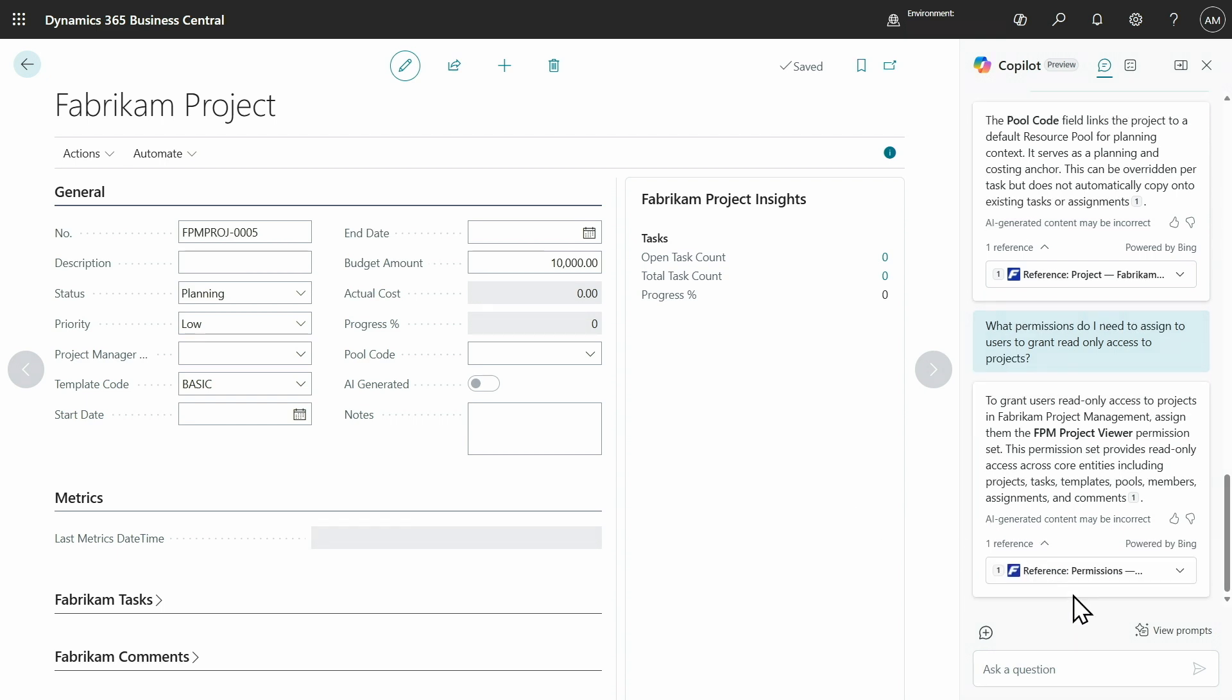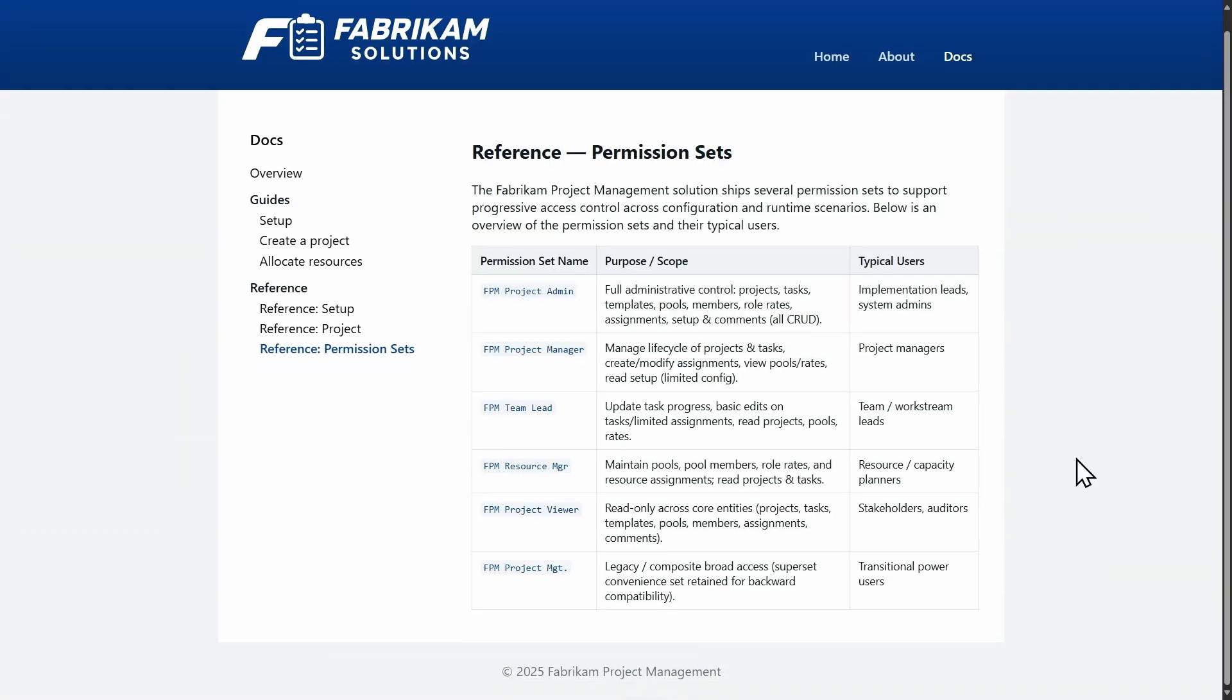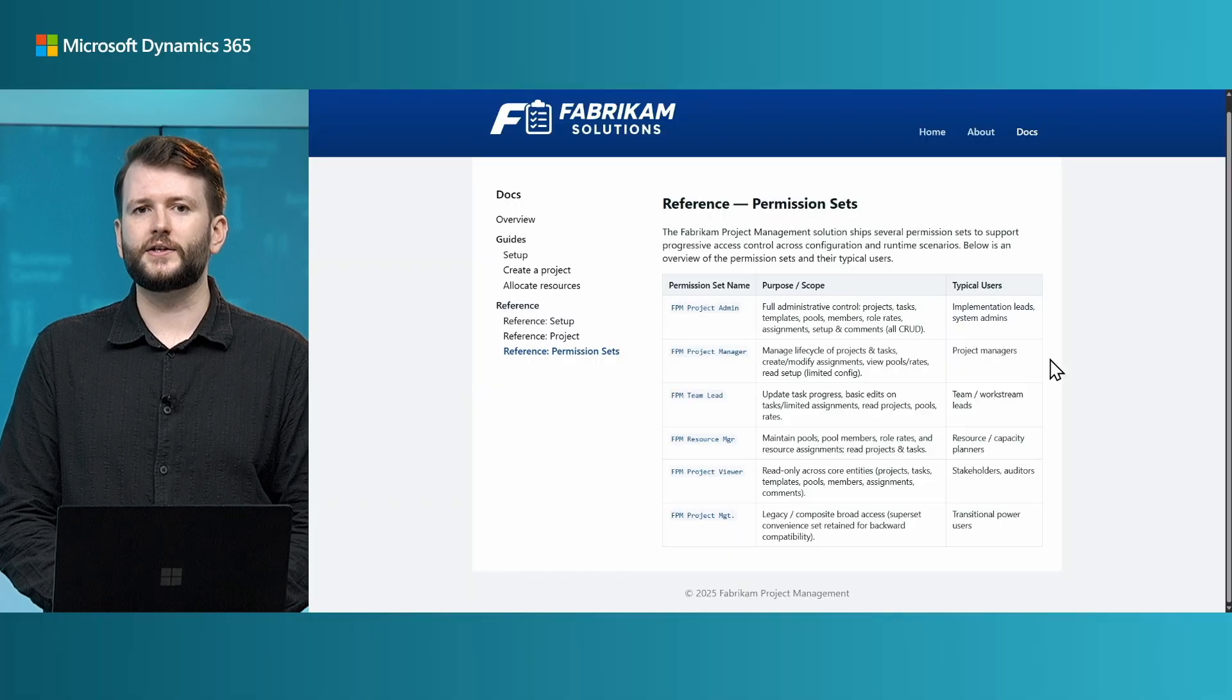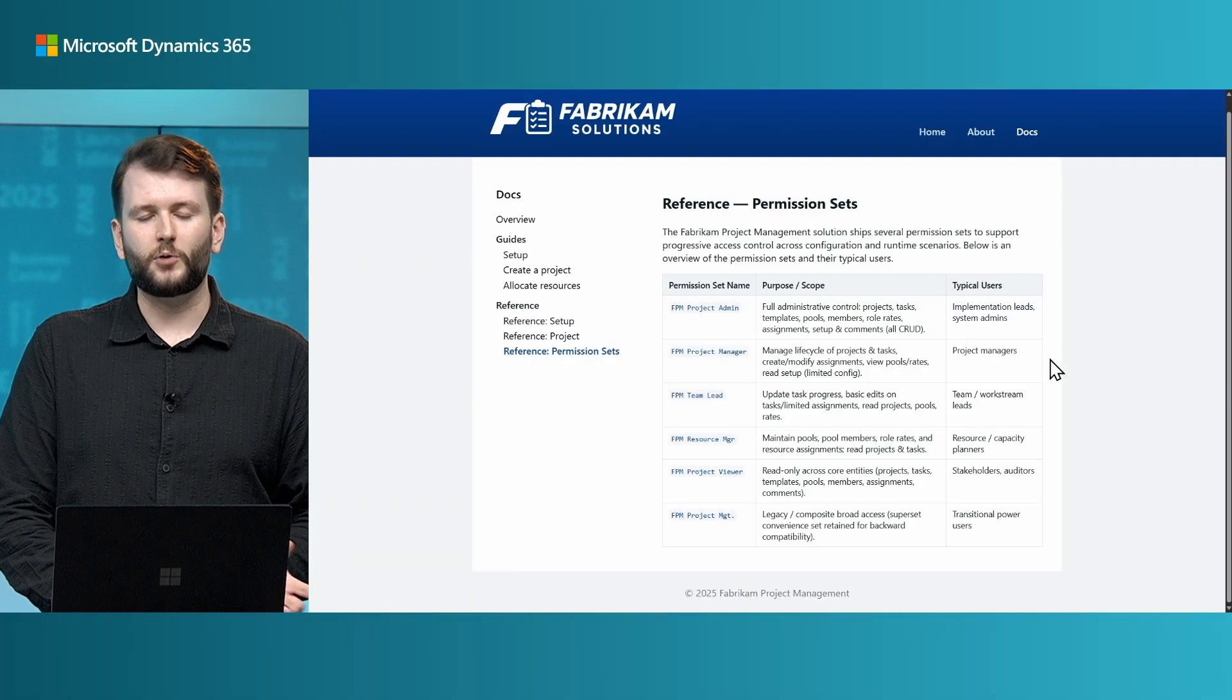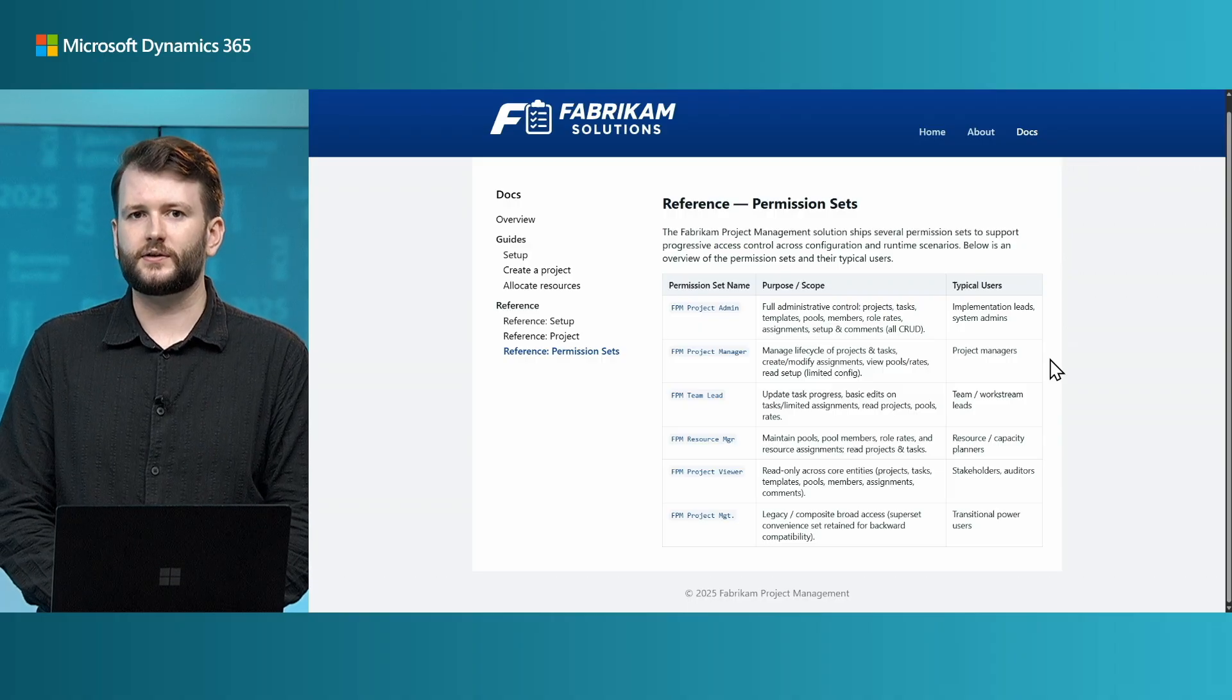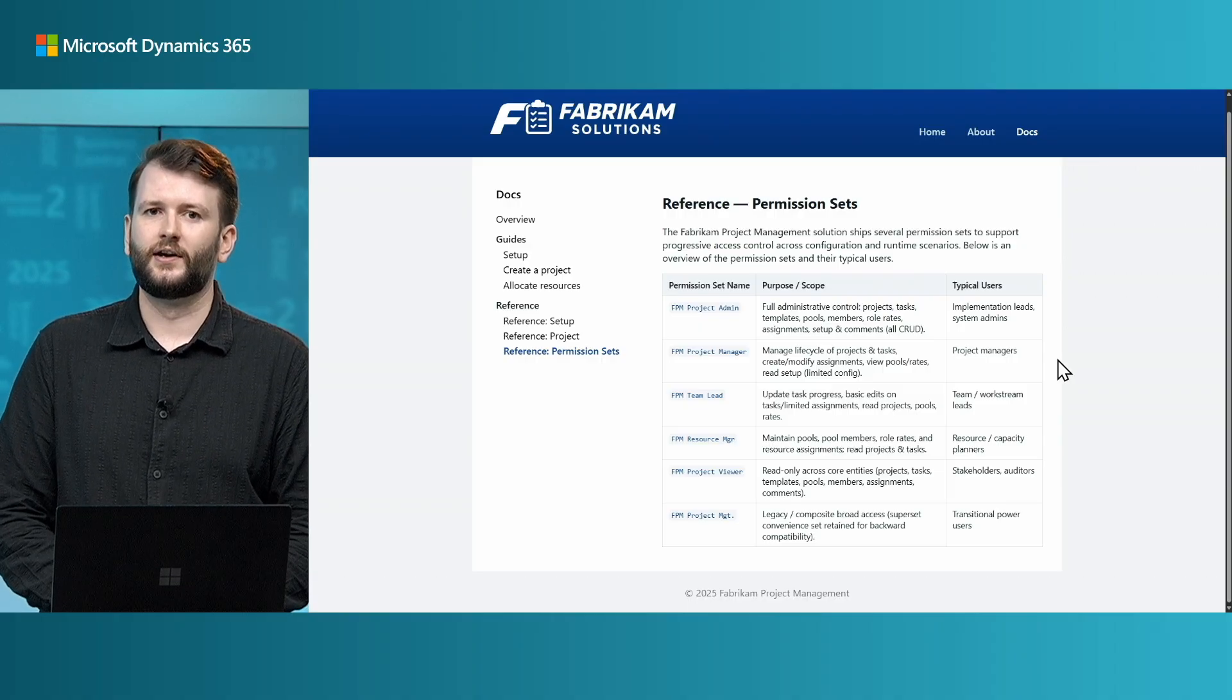So, we can see in Copilot's answer that I need to assign the FPM project viewer permission set. So, finally, I'm going to click through to this source and I can see that Copilot has drawn this answer from rich content. This table is on this page. So, you can format the content in a way that is readable for users on your website, but Copilot chat is also going to be able to pick up this content to surface answers within the product.